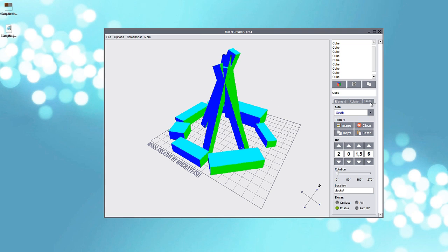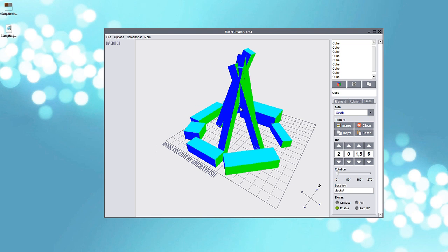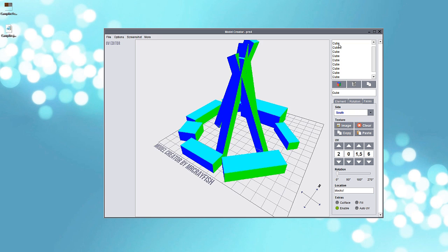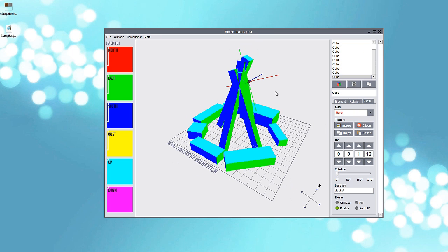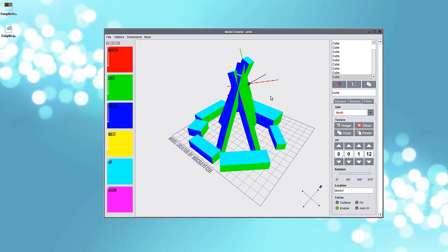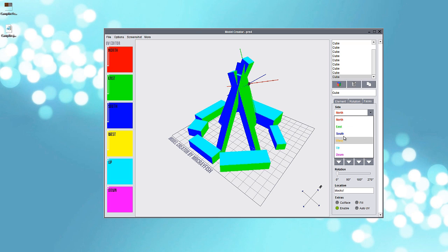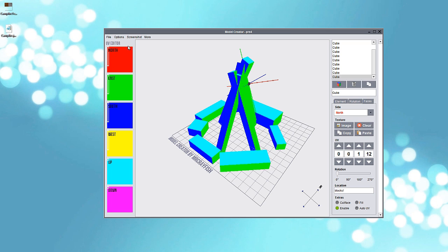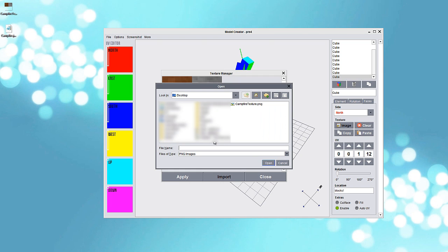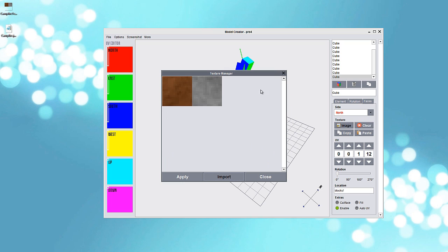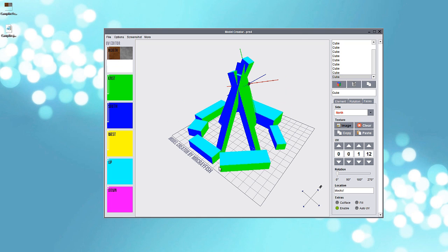So now let's continue by using those textures we just made. Go to faces. Select the block you want to edit first. I'll select one of the logs or sticks. And here are the sides: north, east, south, west, up and down. And on the other screen you can see which part of the textures they are using. Now go to here to the texture image. And then first of all you have to import it. I already have it here because I messed up once this tutorial. You have to here, campfire PNG and press open. Then we have it here. Press apply. And have the first texture set.